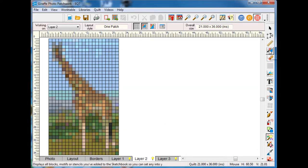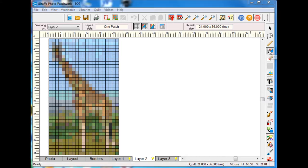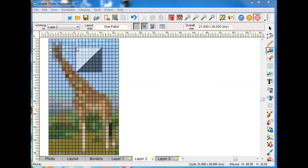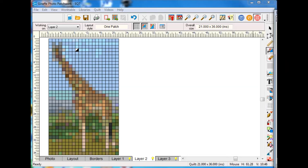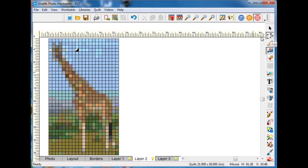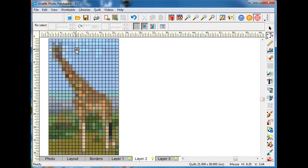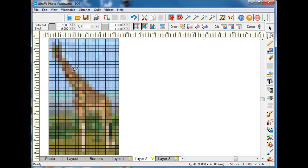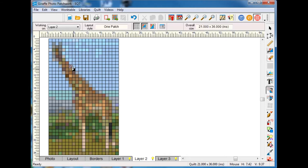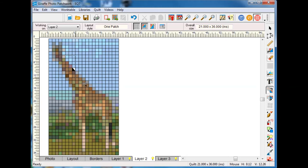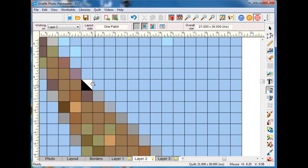Now in layer two I can set a block and I'll go find this block and bring it in. You can see it snaps down to one inch and I can use the resize and bring that down and rotate the block.